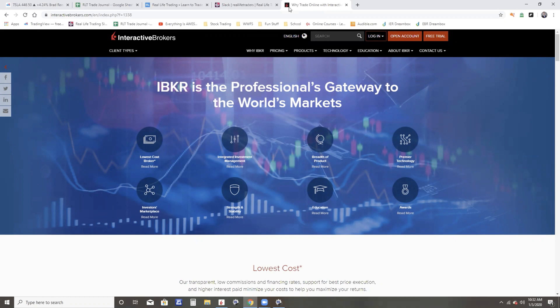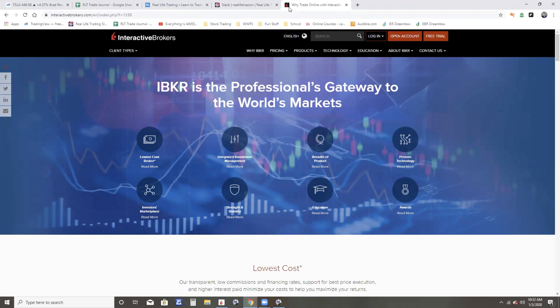Yes, there are some brokers that are offering free, no trade commissions, but you get what you pay for. So at Interactive Brokers, I pay a dollar a trade or a half a penny a share, and the customer service has been great. I really like them.